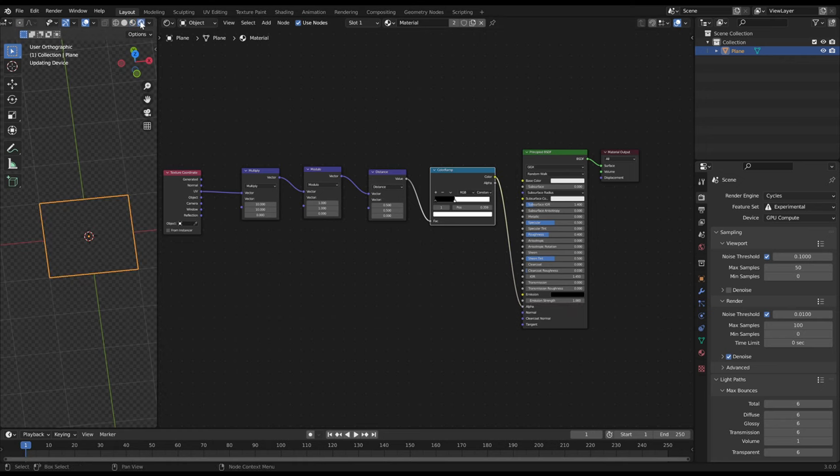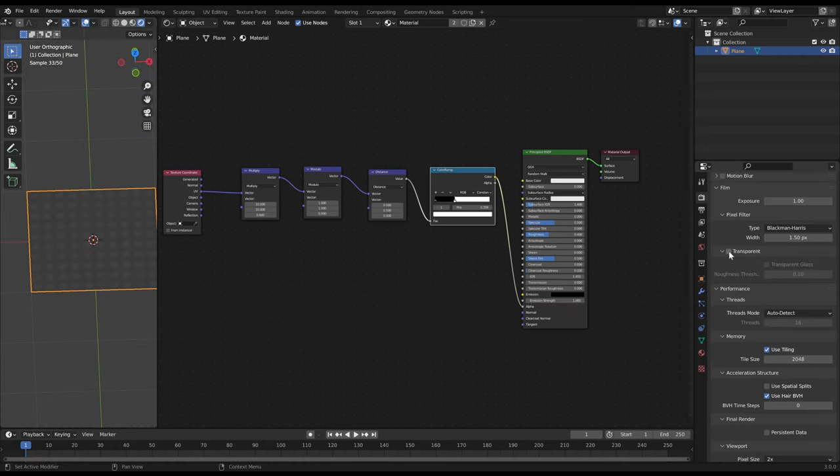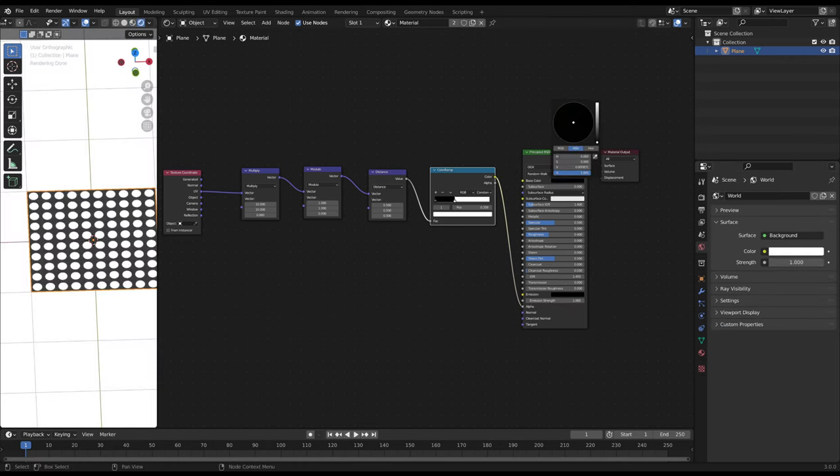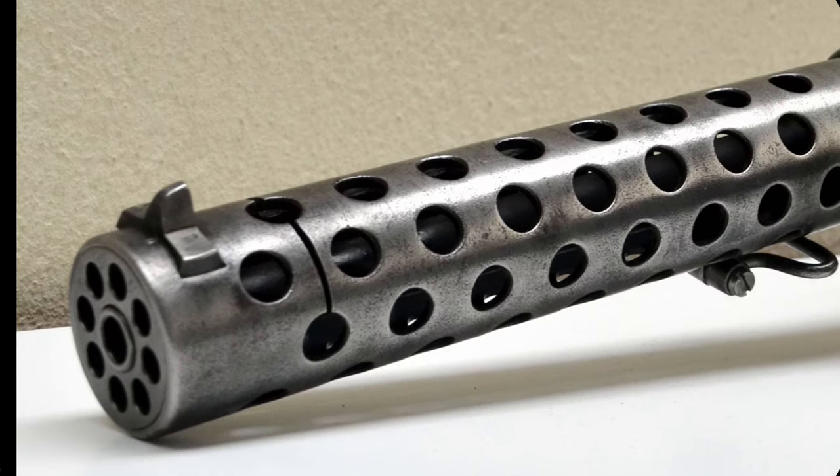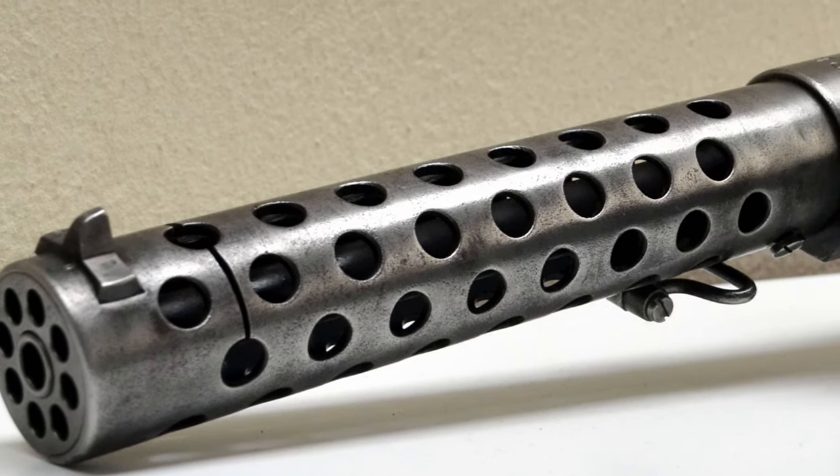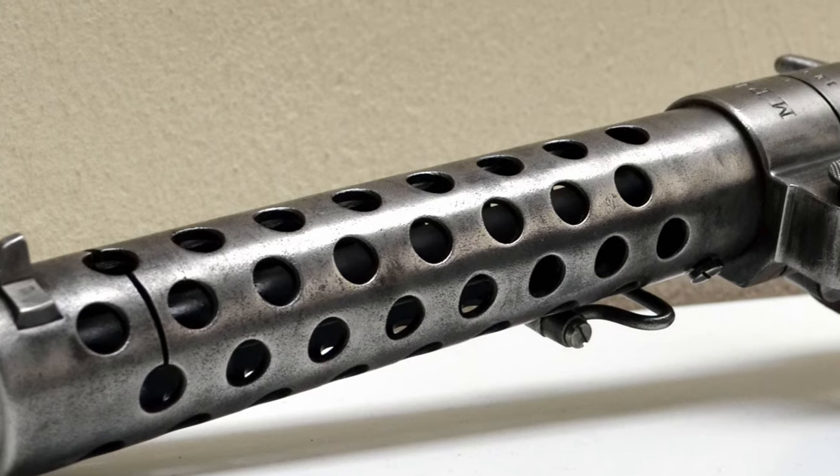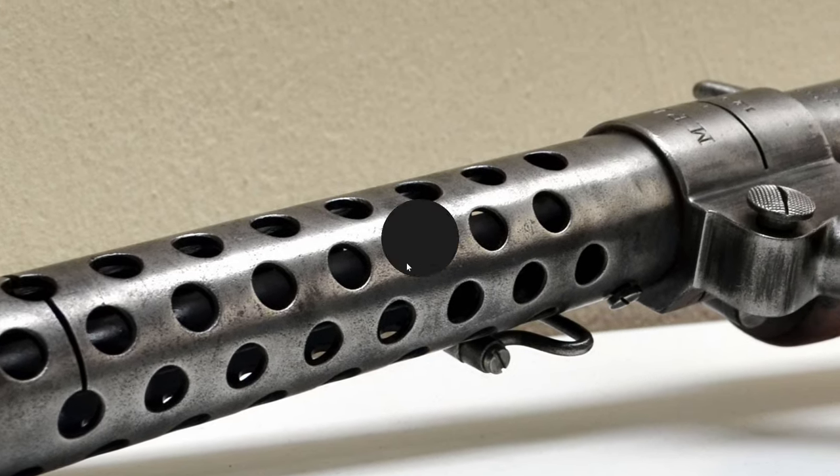You can plug this image to the alpha channel of a principled BSDF node and you have the desired effect. If you want a hole pattern which has an offset on every other line like this gun muzzle continue the shading tree with the following.